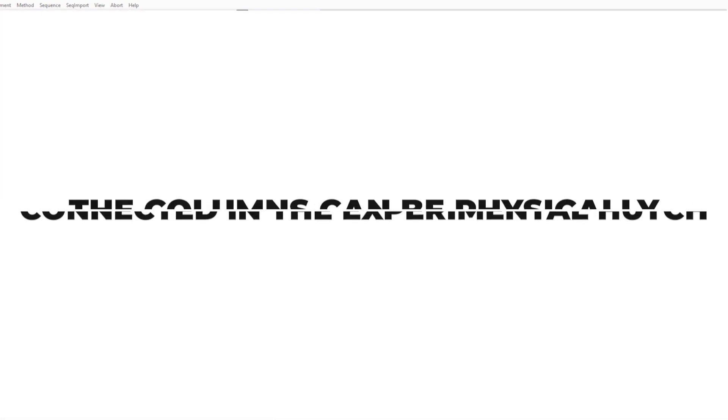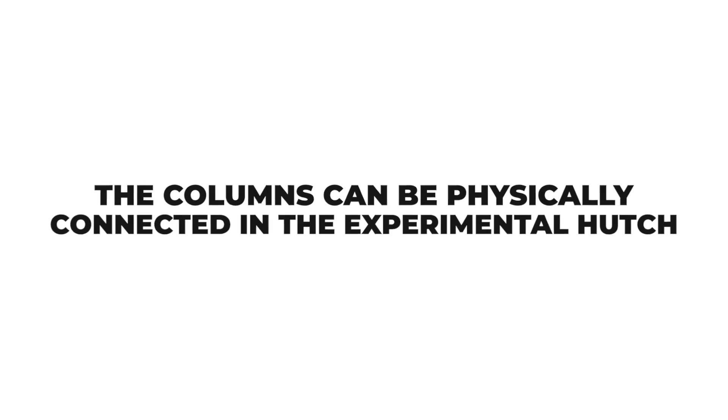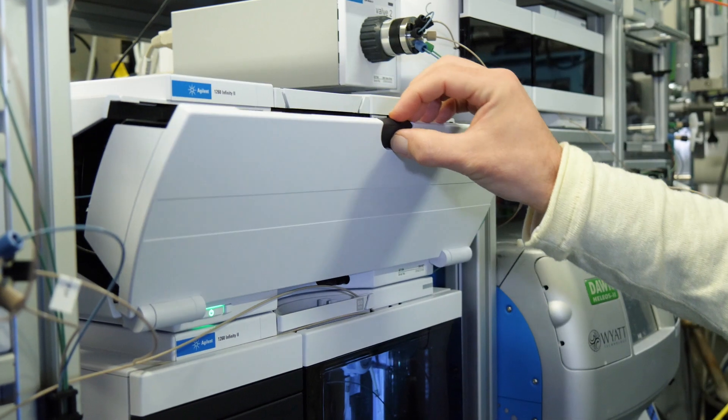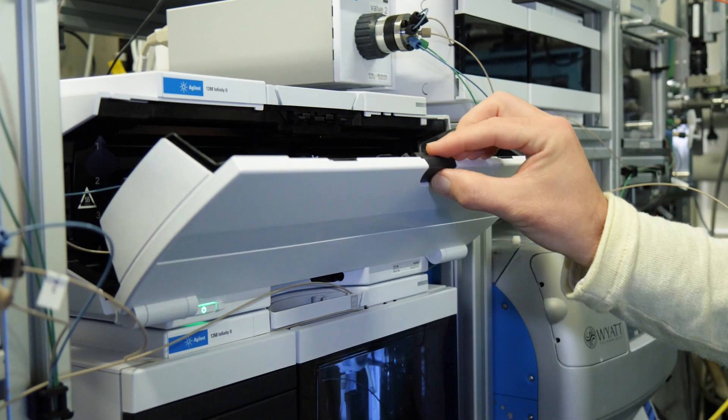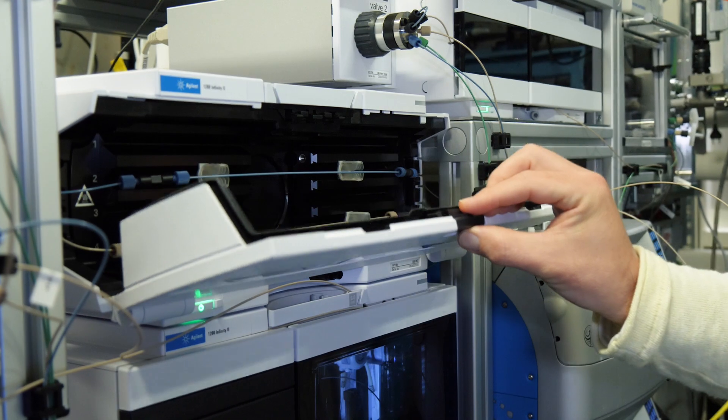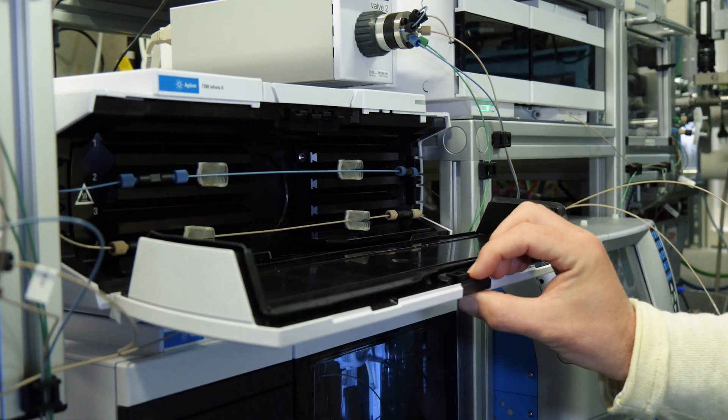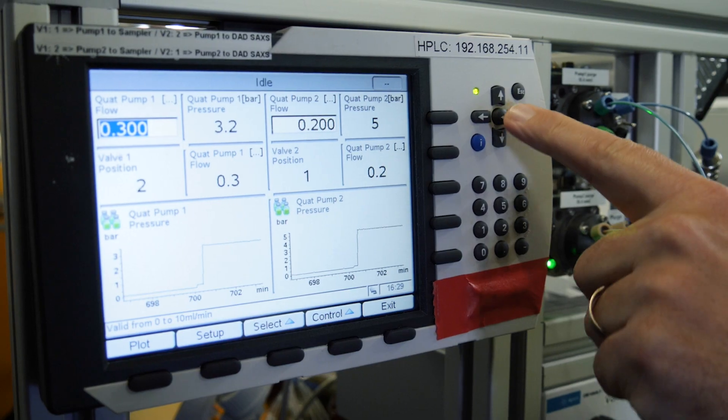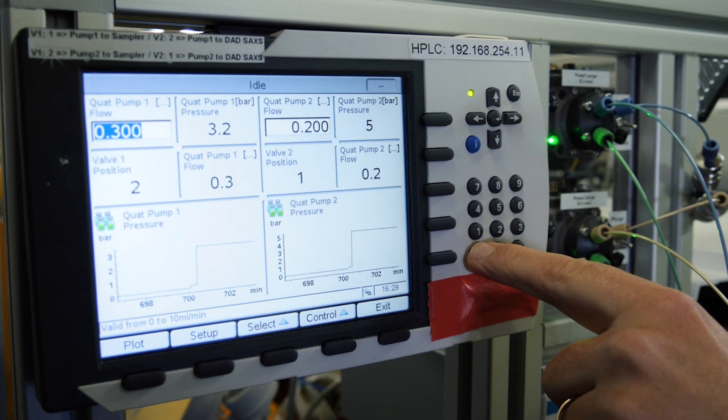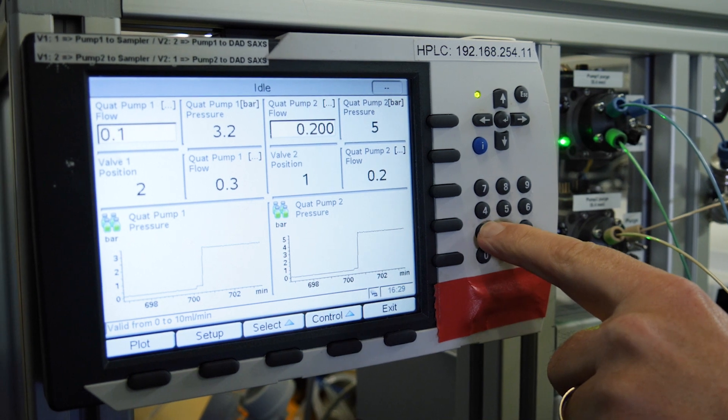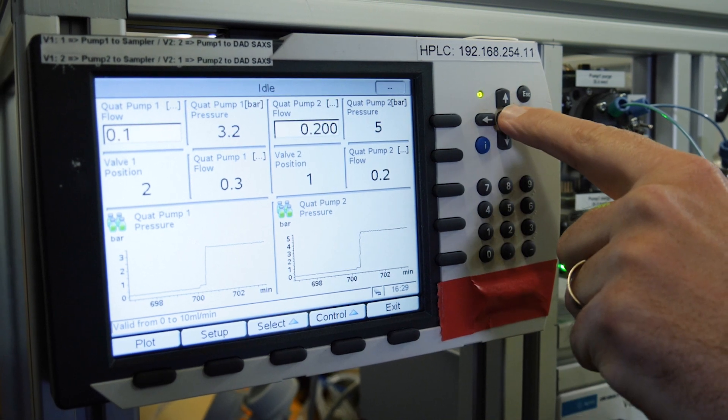The purge of the circuit with the buffer is done, so the columns can be physically connected. In the experimental hutch, set the flow to 0.1 milliliters per minute for the circuit.